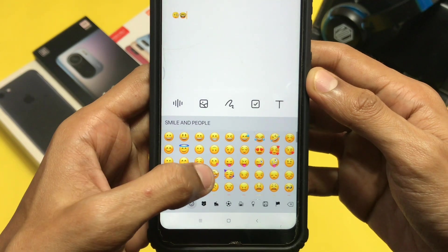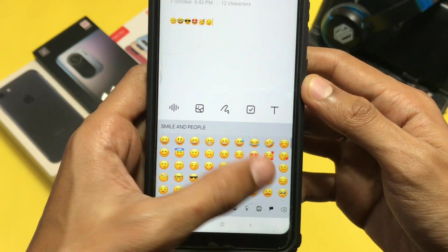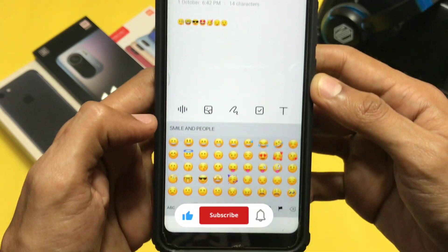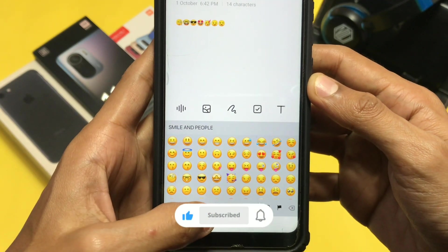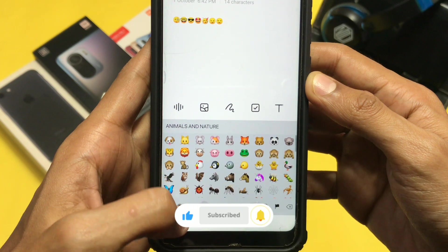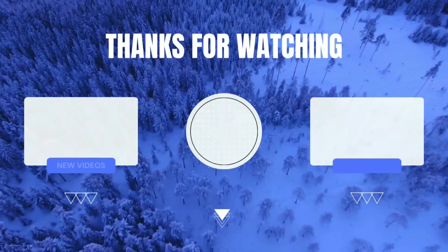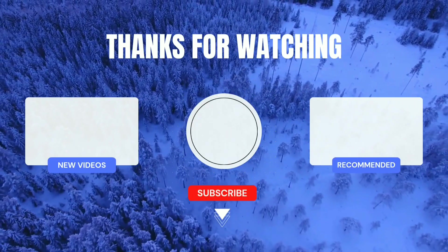I hope you liked and enjoyed this video. If you did, make sure to like and subscribe. I'll meet you guys in the next video. Till then, stay safe. Bye.